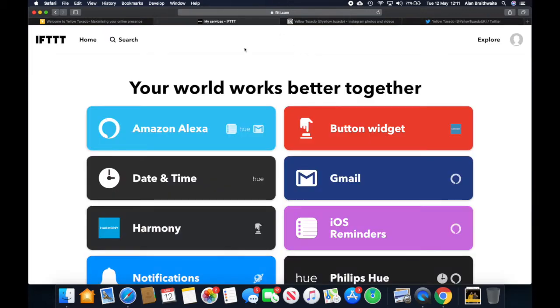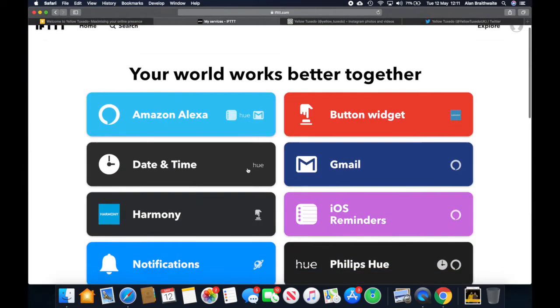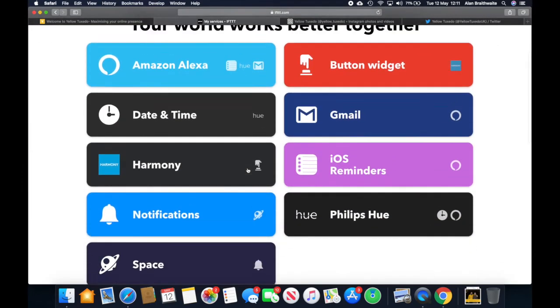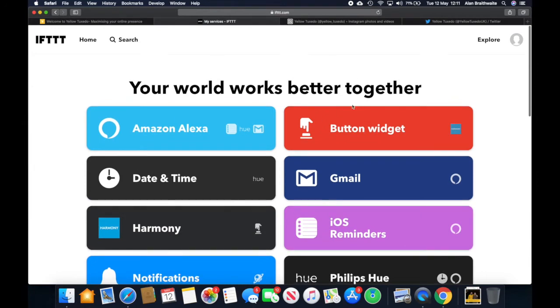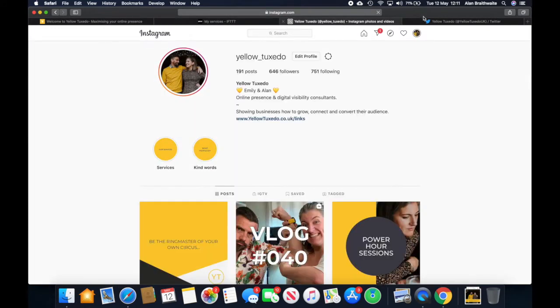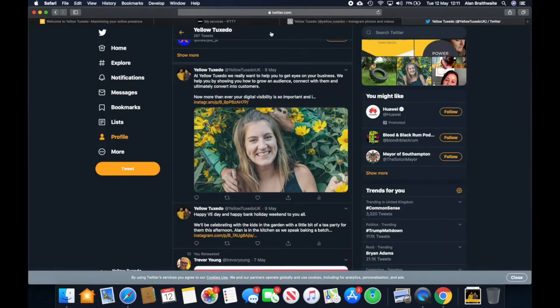So this is If This Then That. You can use it for loads of things. We've used it before as in the other video, but today we're going to be using it to auto share from Instagram to Twitter.